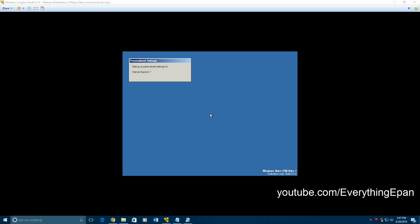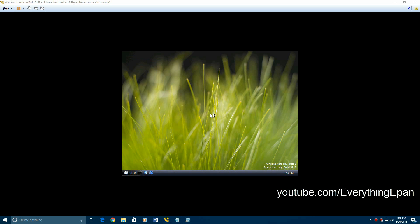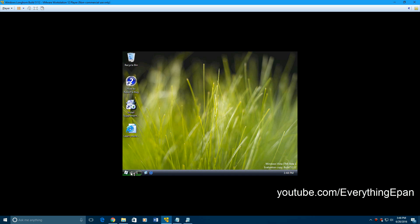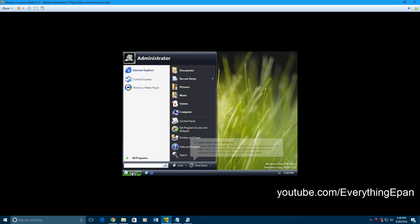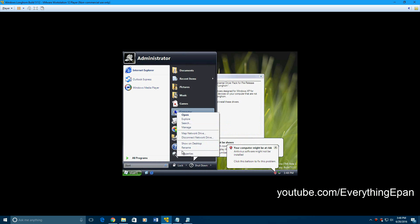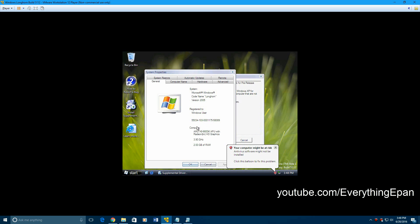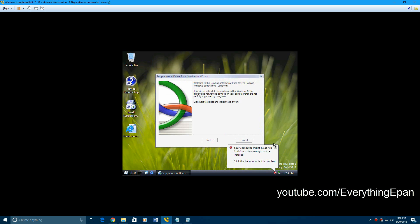And it says Windows Vista Beta 1 on the bottom right. Because this is the first Beta 1 that was released. Basically. And there you go. But if you go to start and right click on computer and hit properties, it will say Windows codename Longhorn version 2005.